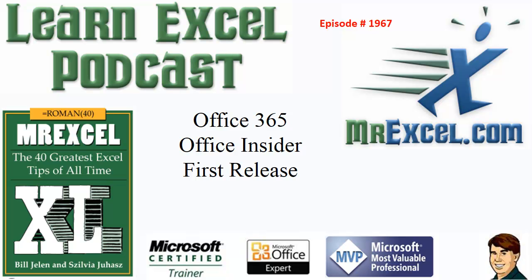Learn Excel from MrExcel podcast, episode 1967. How do I get the latest version of Office 365?